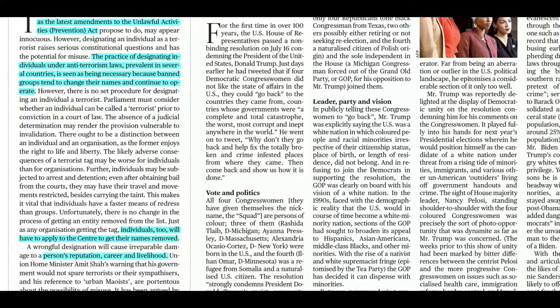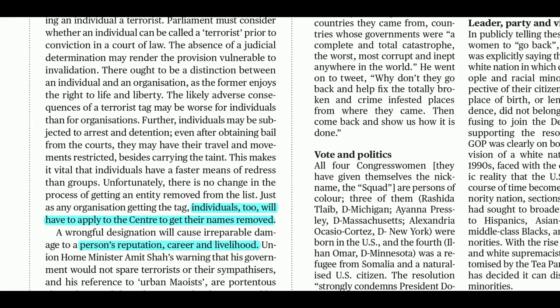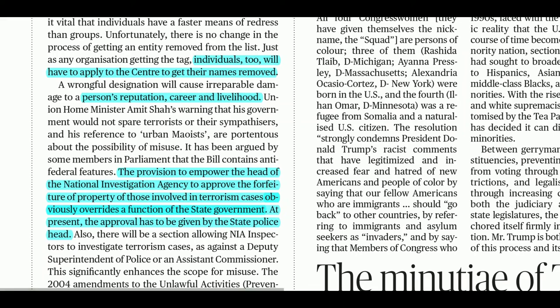The author of the editorial argues this may be a little dangerous because the individual has a right to life and liberty. If someone is called a terrorist without sufficient proof, their reputation, career, and livelihood can be impacted. That is not a good thing. Additionally, an individual whose name is placed on the list will have to apply to the center to get their name removed.